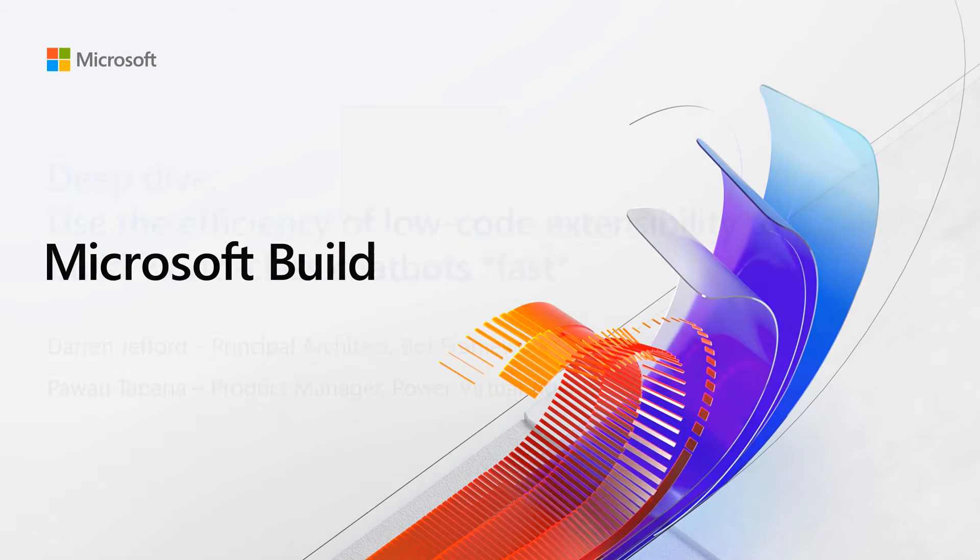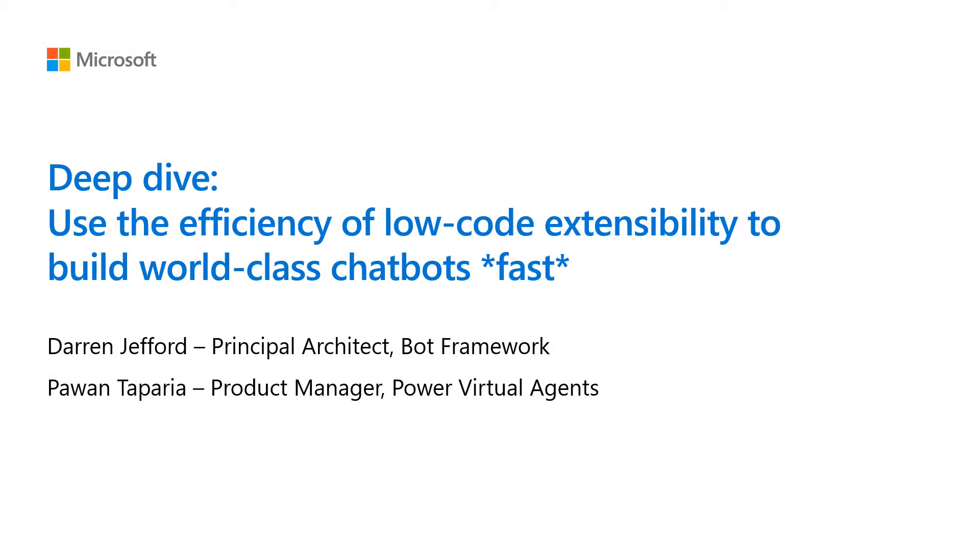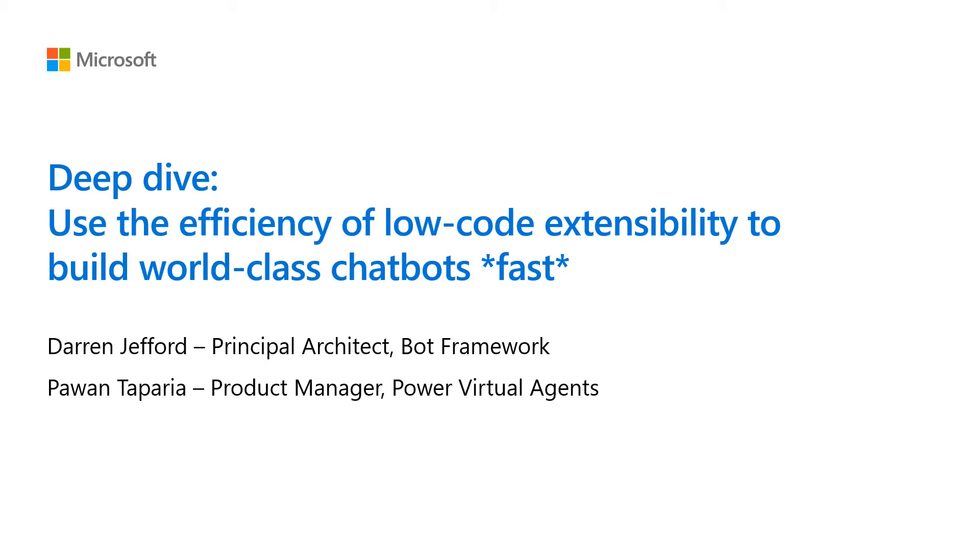Hello, everybody. My name is Bhavan Taparia. I'm a Product Manager in the Power Virtual Agents team. I'm joined by my colleague, Darren Jefford, Principal Architect in the Bot Framework Solutions team. Today's talk is a deep dive in how low-code enables developers to build world-class chatbots fast.